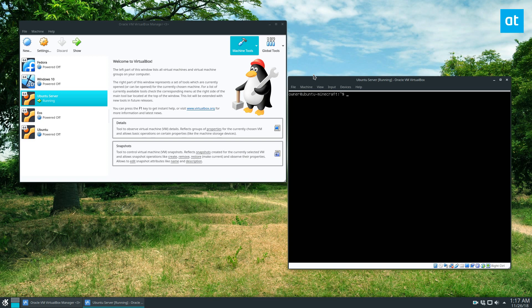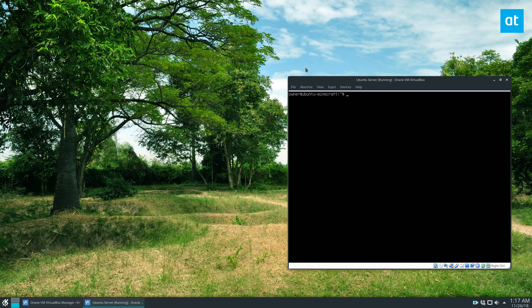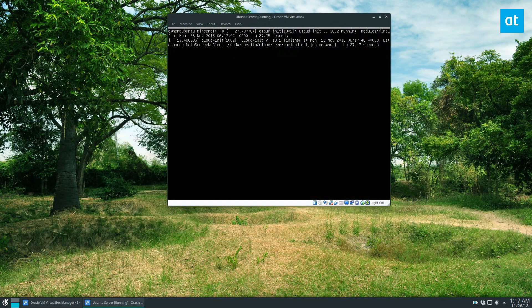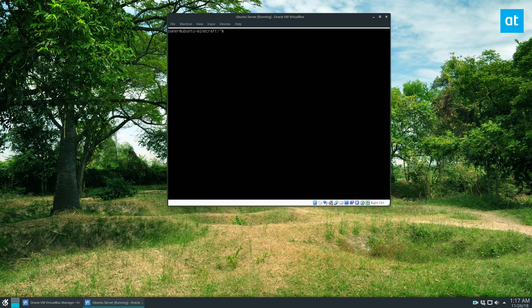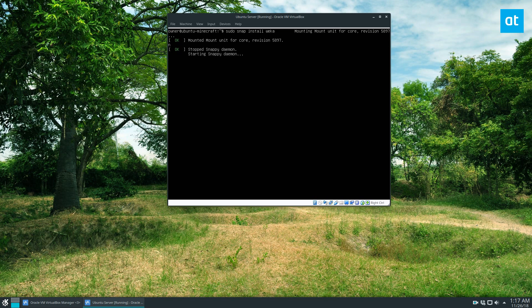So check out how easy it is to set this up. You can do sudo snap install WeKan. And it's going to start the snappy daemon, and it should go and grab the files that we need.